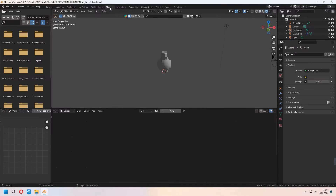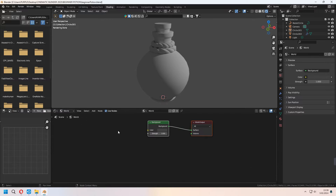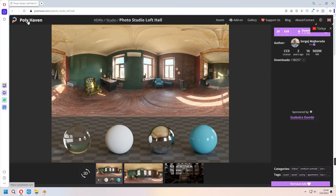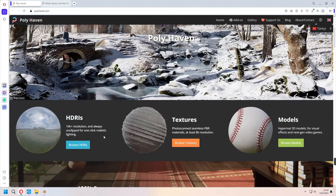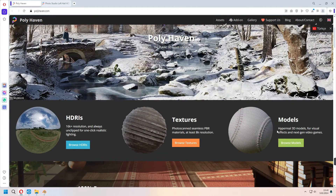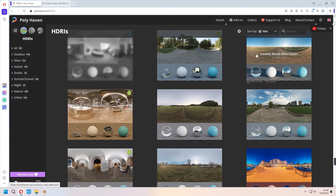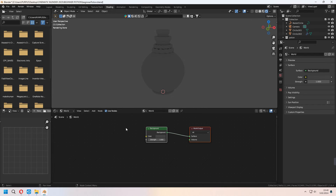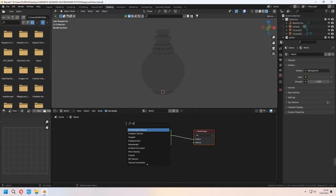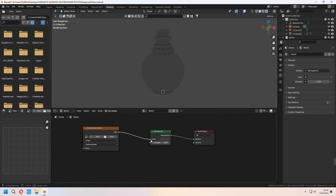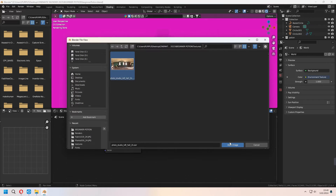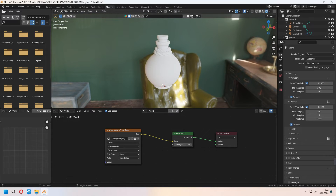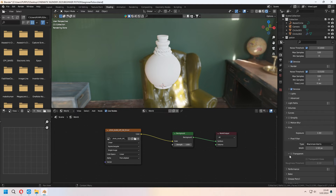Now let's add some material — go to the Shading tab. Under World settings, first delete the existing light with X. From Poly Haven you can add studio HDRI lights — these are totally free HDRIs, textures, and models. Download an indoor or sky HDRI; I downloaded the Photo Studio Loft Hall at 2K. Under the Shading tab, press Shift+A, type Environment Texture, connect Color to Background Color, and open your HDRI map. It will affect the scene like this.